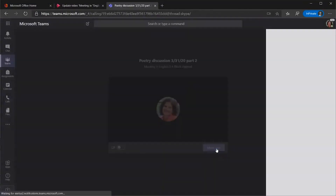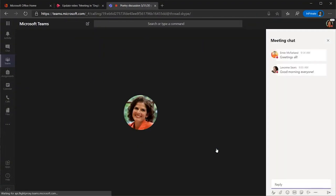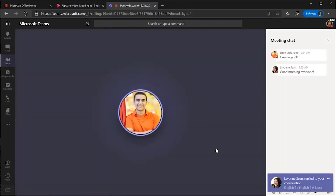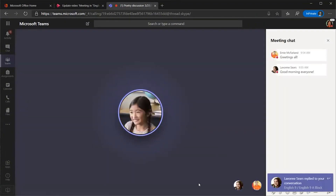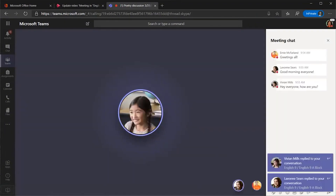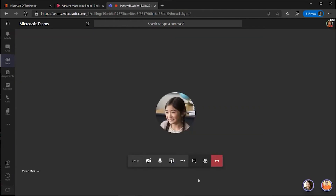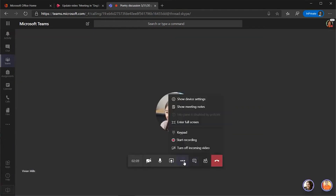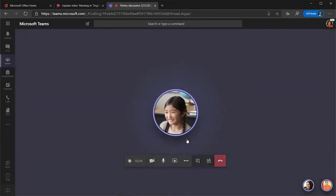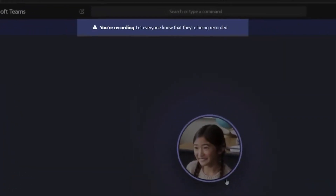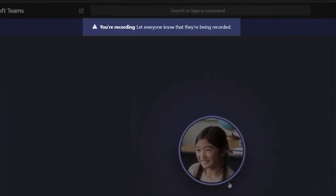Once you're in the call, you're all ready. You can start the recording by selecting the ellipsis or the three dots in the taskbar, then pick Start Recording. You'll know the recording started when you see a message at the top middle of your screen that says you're recording.